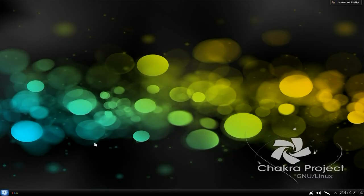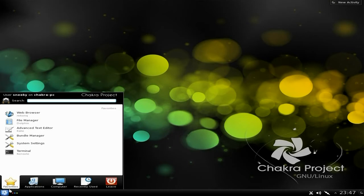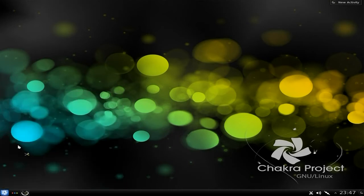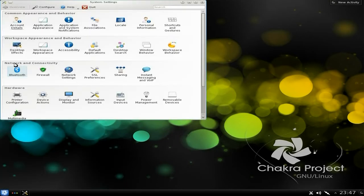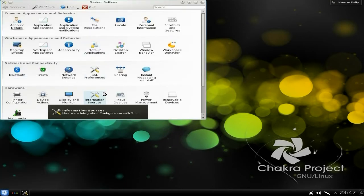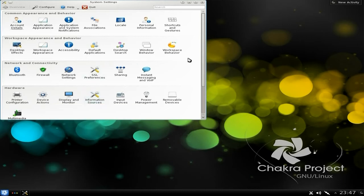You also get System Settings — the usual KDE stuff. I won't go through it; you know what it looks like. It's the usual.